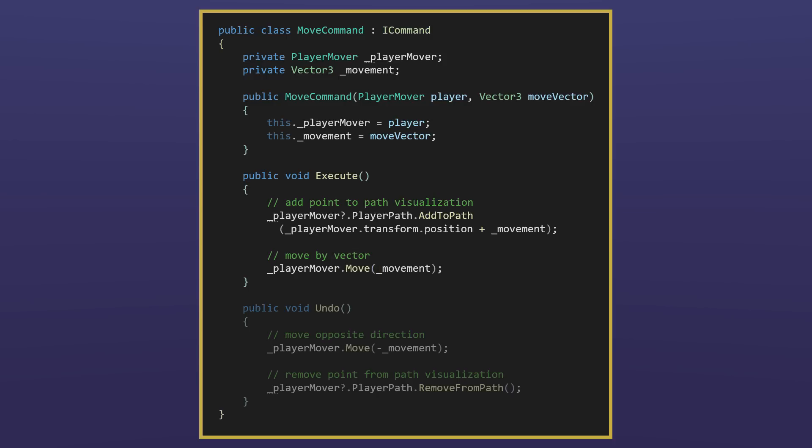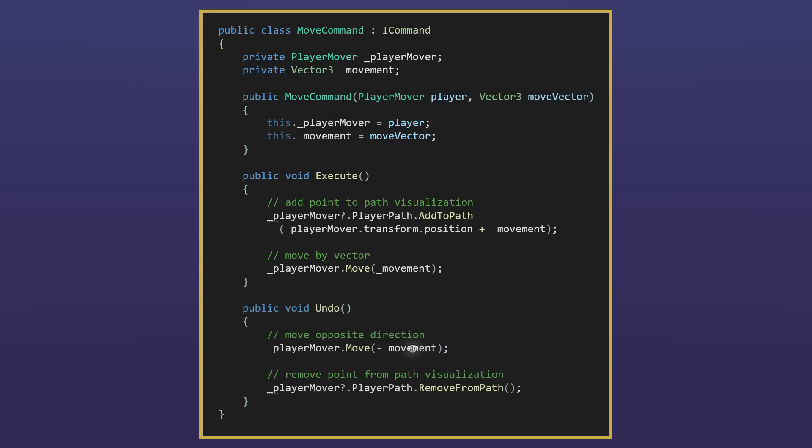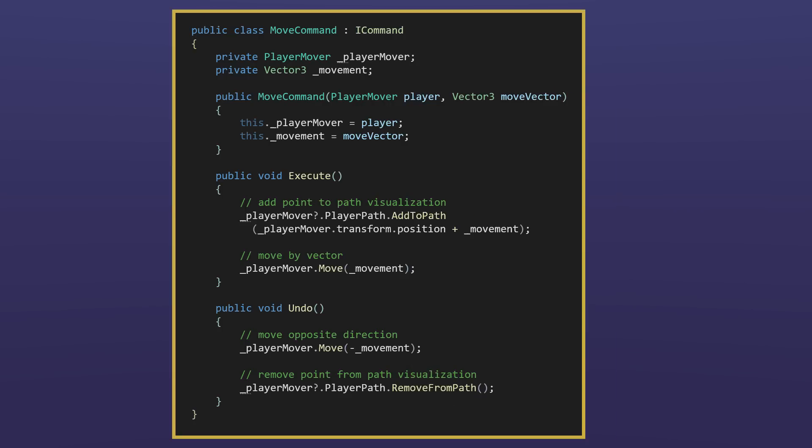The move command class encapsulates or wraps the player mover's move method inside its own execute method. This time, in addition to execute, the I command interface also requires the command objects implement an undo method. The undo method reverts the movement that was previously executed and a point is removed from the path visualization.